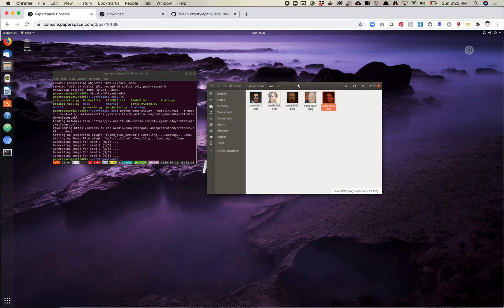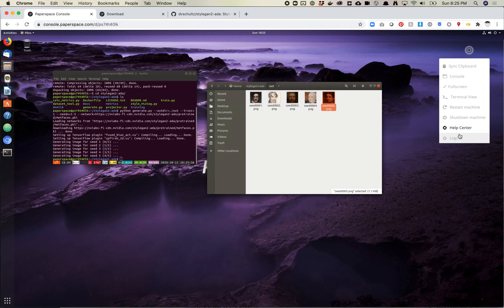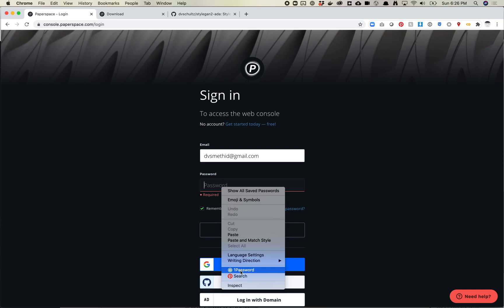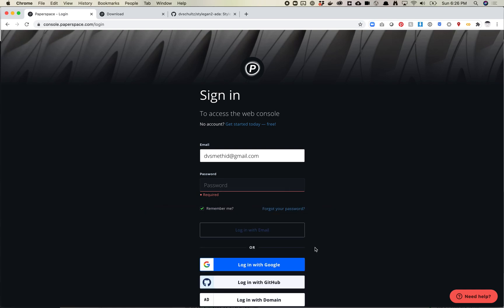One last thing I'm going to show you is how to close out your machine and stop it so you're not being charged anymore. From the virtual desktop, you can actually shut down directly by clicking this little icon — you'll see options including 'shut down machine,' which is the nice way to do it. I'm going to log out to show you another way. Note: clicking log out actually logged me out of the entire Paperspace account — that was unexpected. Let me log back in.